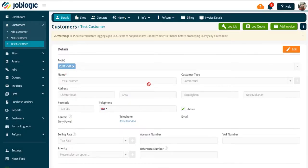Adding Warning Notices. Welcome to this tutorial on adding warning notices. In order to add a warning notice, select the customer or the site you wish to add the notice to.